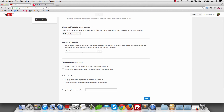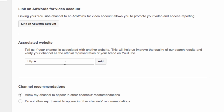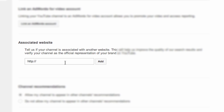Scroll down and you will see 'Associated Website'. Here you can add the website link you want to link in your videos. Note that you should not add websites that can get your videos banned from YouTube, or worse, ban your channel. Google can ban your channel if the website is not within YouTube's terms and conditions, so be careful about which website you add.